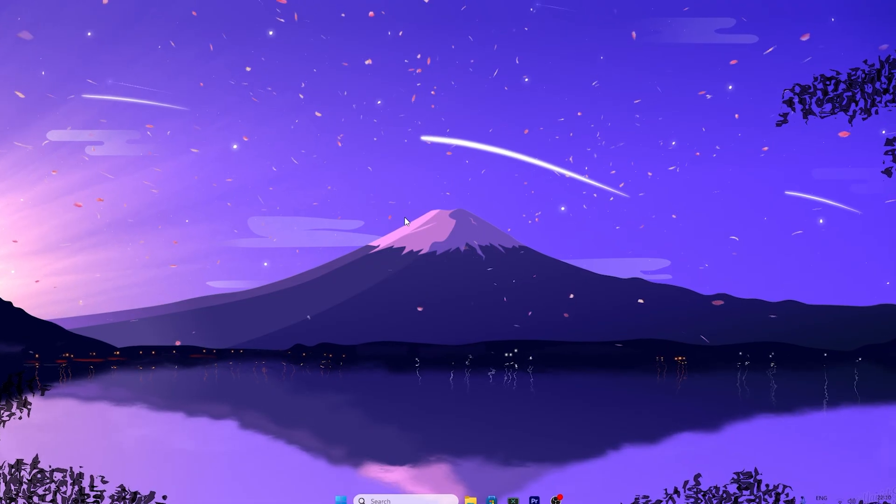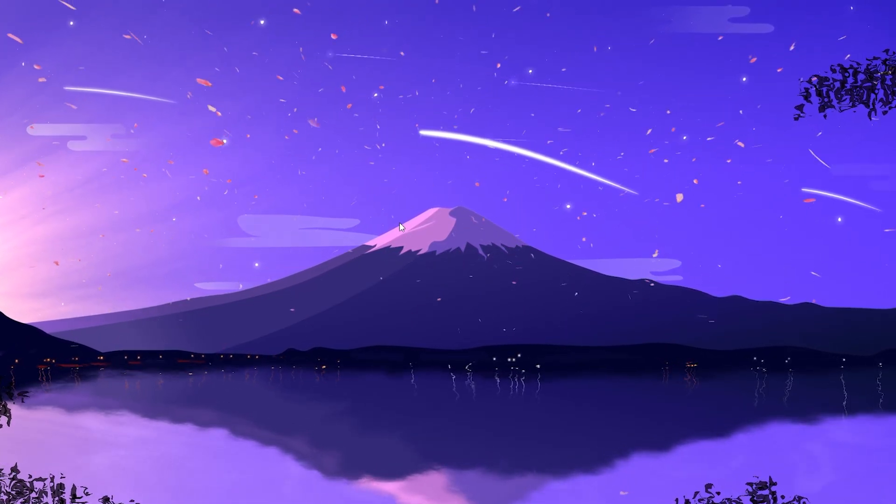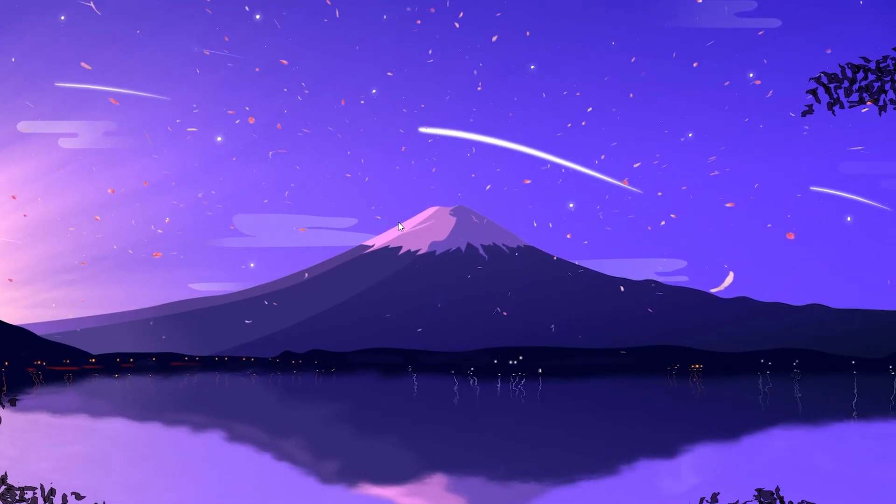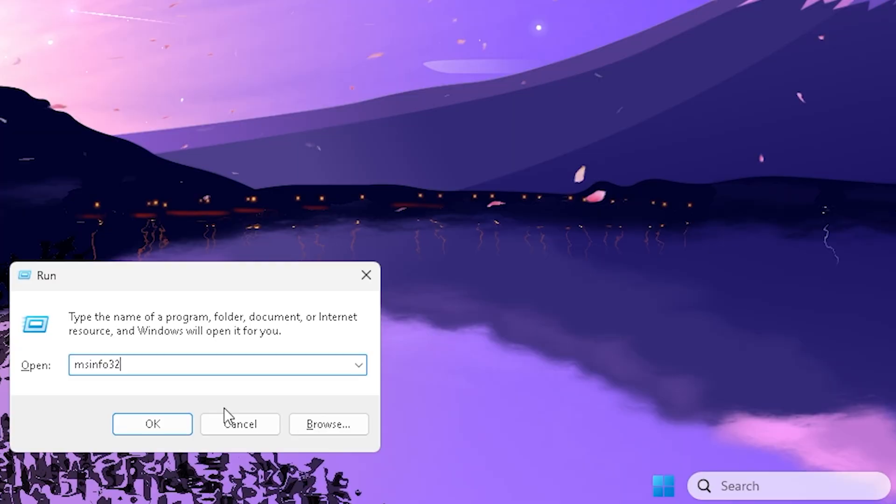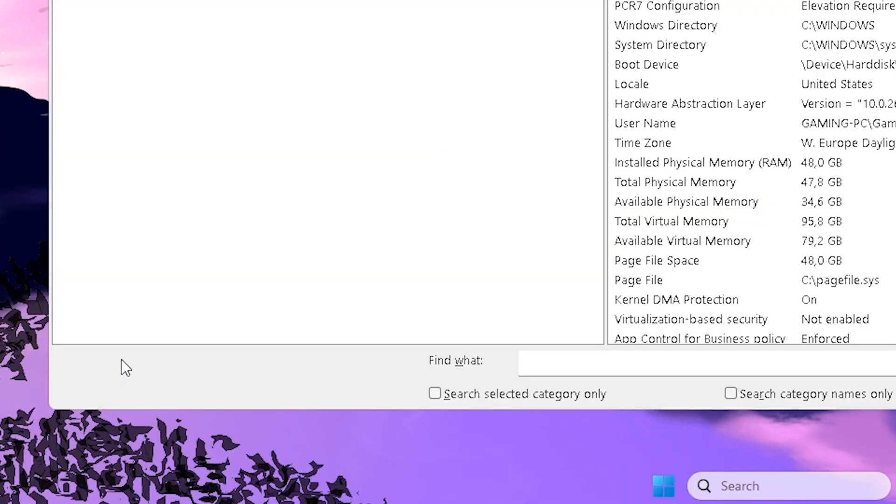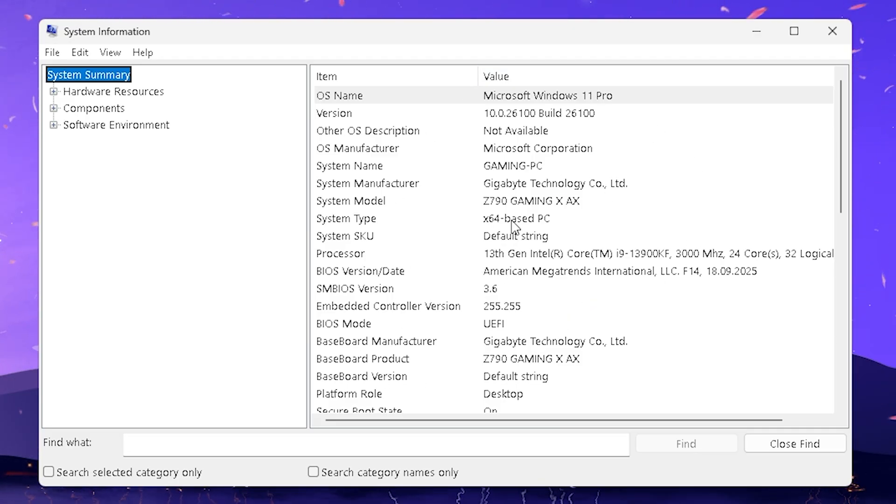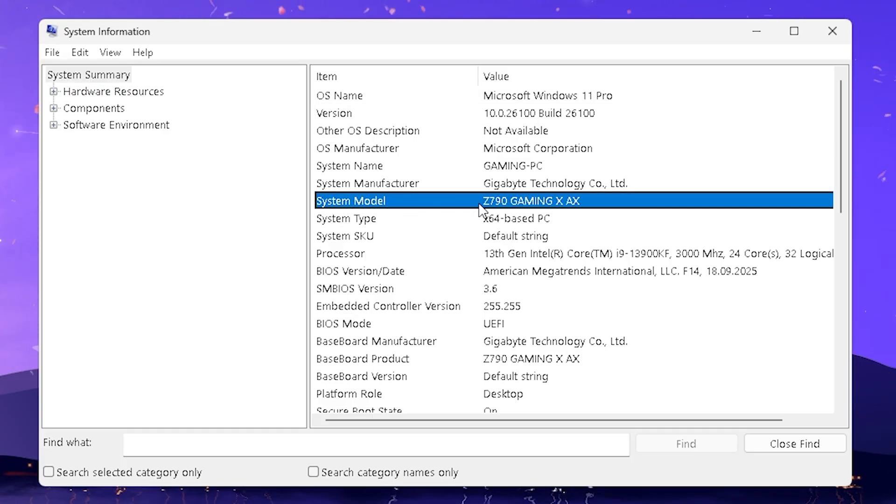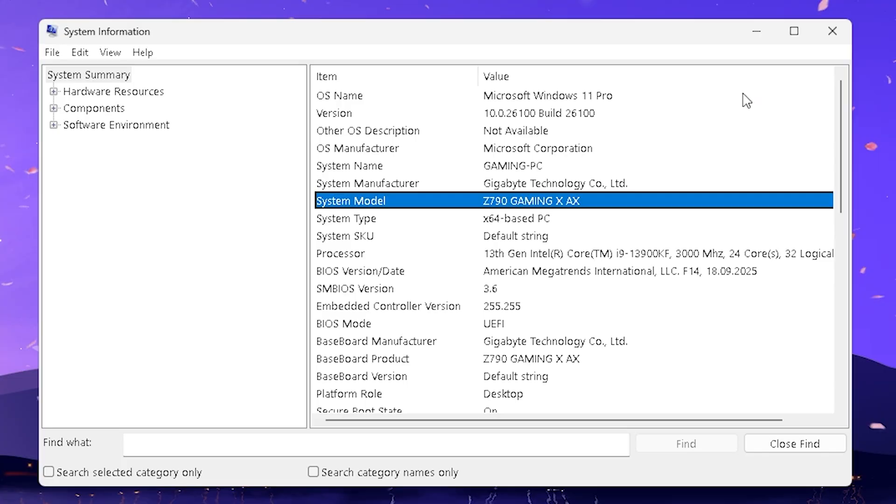And now what we need to do is find out which mainboard we have to find the right BIOS. For that we're gonna press Windows key plus R, and type in there MSINFO32. Press OK. And then you have this new window, which is gonna tell you all the specs of your PC, and also your system model, or your mainboard, which is a Z790 Gaming XAX.